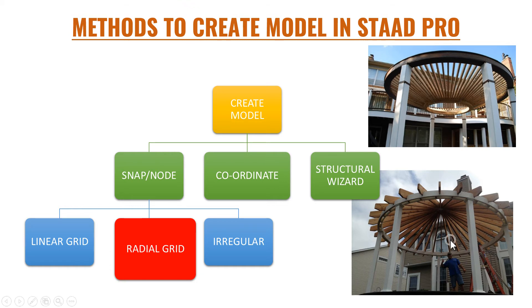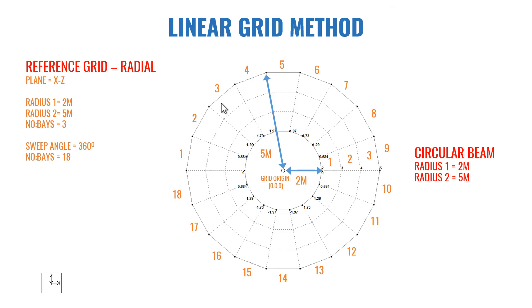These are some examples for circular beams. To create a circular beam you need to first create a reference grid. You can see these dotted lines are called as reference grid. Let's see the properties of the circular grid.